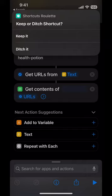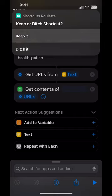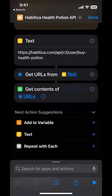Keep it or ditch the shortcut. I don't use Habitica that much. But I'm not 100% sure I want to ditch it. So I'm going to take the coward's way out and keep it, even though I know it's the wrong choice.